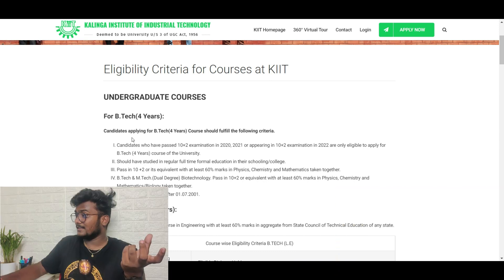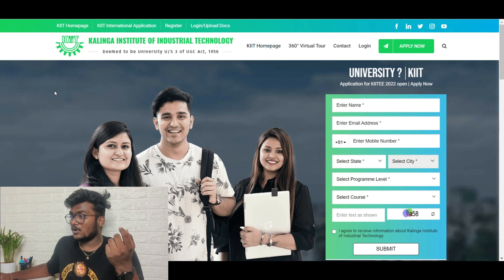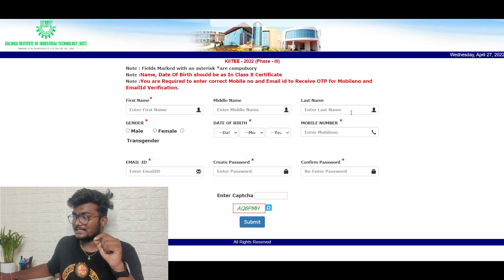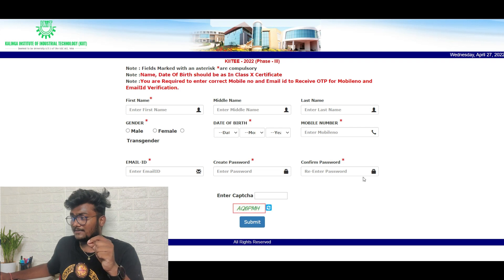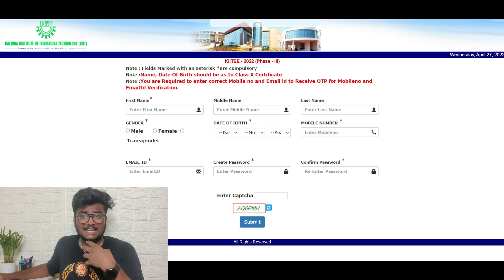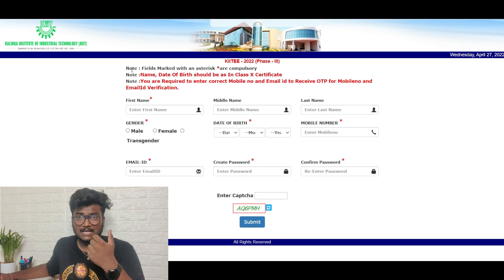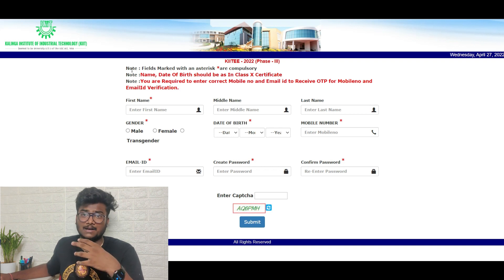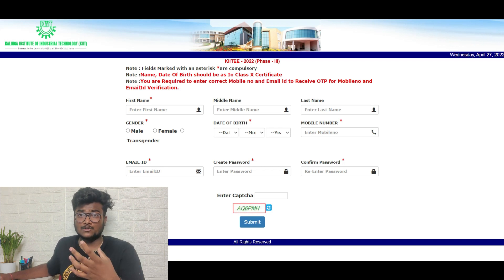I'll leave the application link in the description — just click it and click 'Apply Now'. You'll need to fill in your first name, middle name, last name, gender, date of birth, mobile number, email ID, and create and confirm a password. Make sure you note down your password. They will ask for your Class 11 and Class 12 details; if you haven't passed yet, select the year of appearing as 2022.